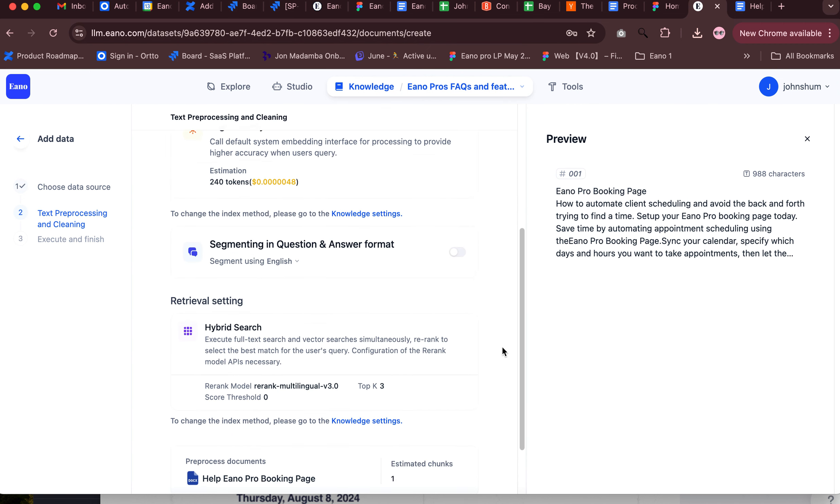And we can try asking a question about the booking page. So you go back to studio and you run the sample here. Knowledge is required.